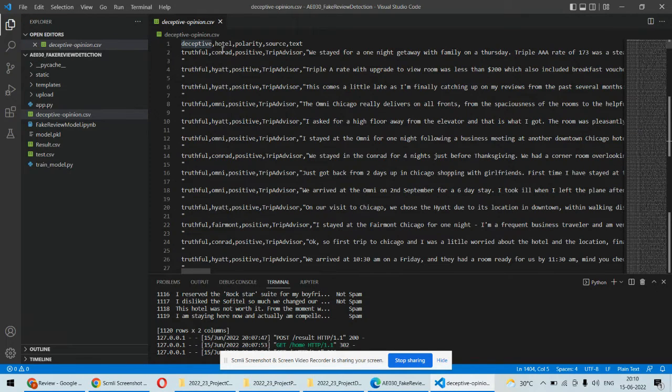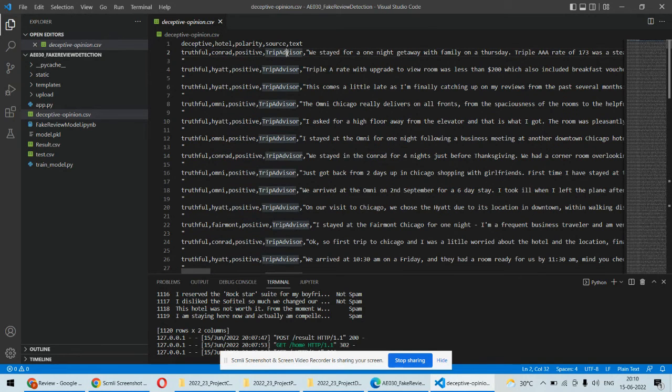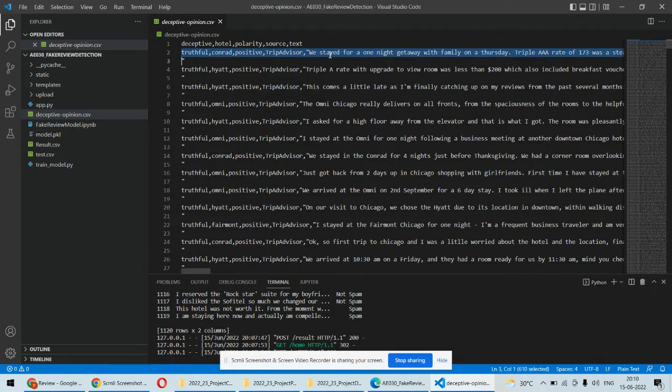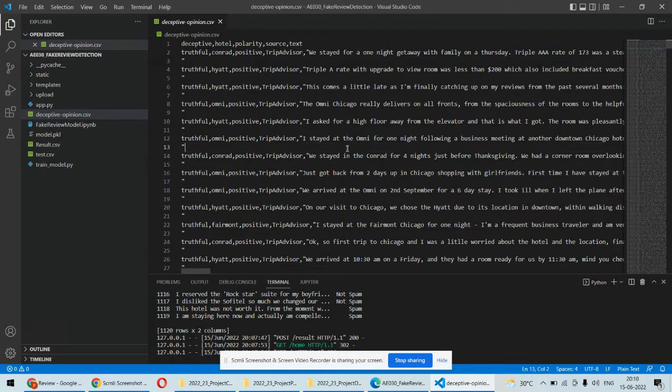The hotel name is there, which is again not important. There's positive polarity, source, TripAdvisor, and all those things. And the text—this is the review which they have mentioned.